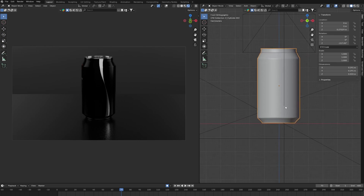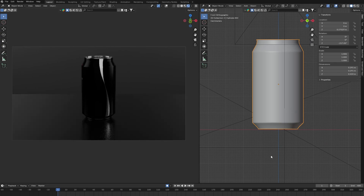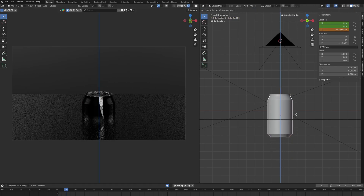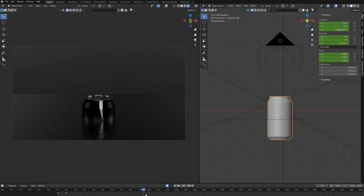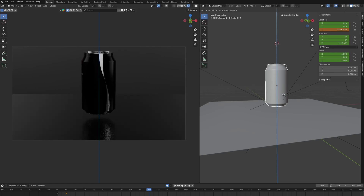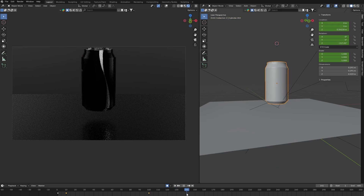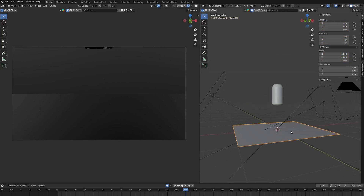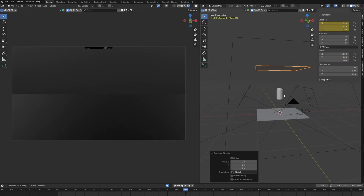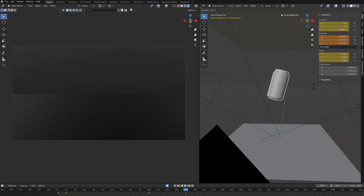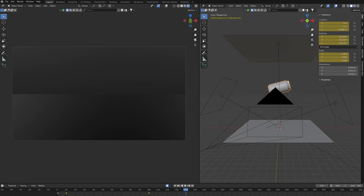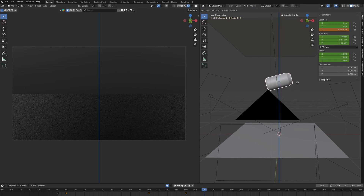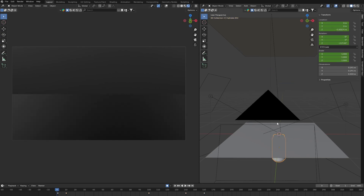Let's start animating. At the first frame, the can is below the plane. At frame 10, it comes up with a blast — not too high, but around here. At frame 100, move it up a little more and insert a keyframe. At frame 140, move it up more. We want it to rotate on Y this many degrees. At frame 160, move it up like that and rotate on Y — insert a keyframe.